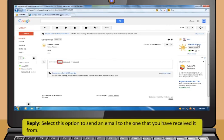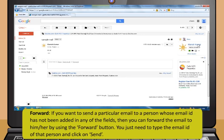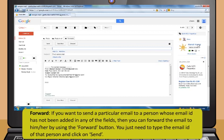To sign out, find the Sign Out link mostly on the right side of your email and click it to exit. Select the Reply option to reply to one sender, or Reply All to reply to all email IDs mentioned. To forward a particular email to someone not in the fields, use the Forward button, type their email ID, and click Send.